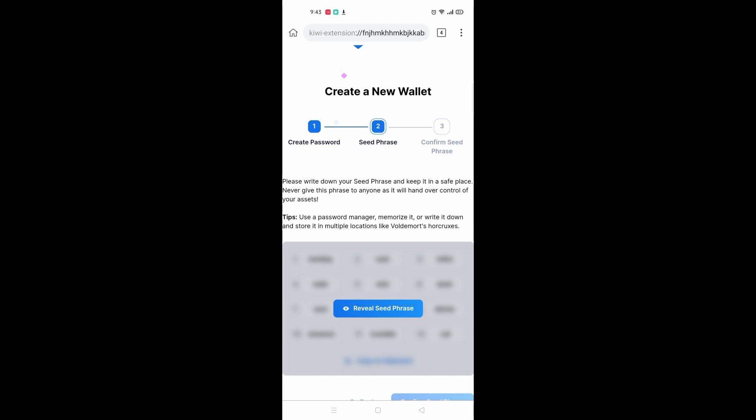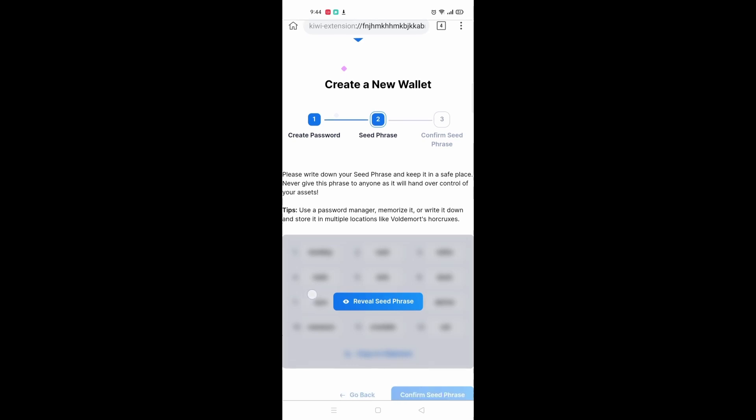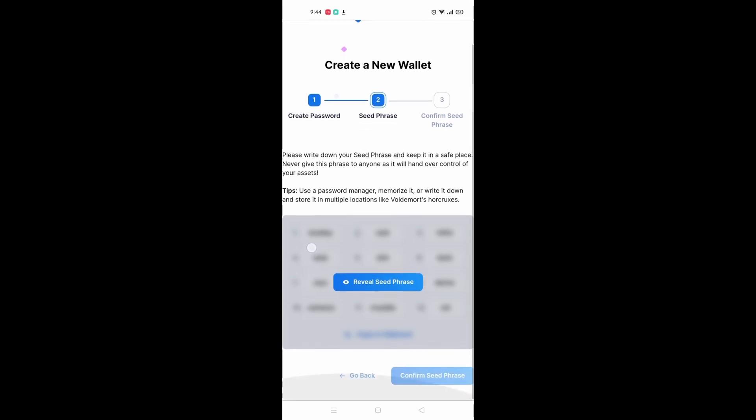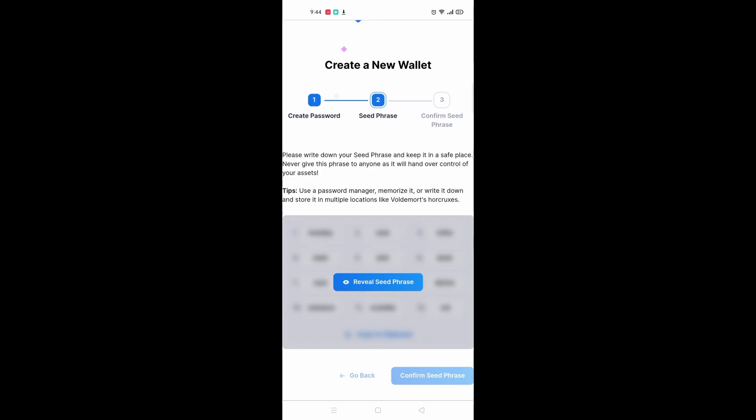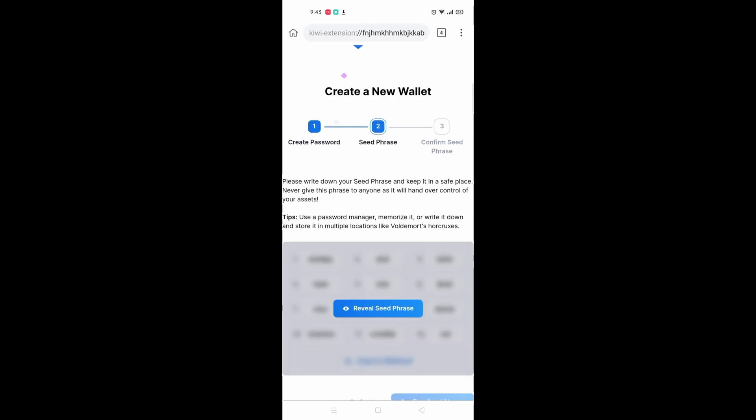Once you have clicked next, you should see this page where they will show you your seed phrase. Please write down every single one of them somewhere safe only for yourself. Make sure to remember what they are if you can.